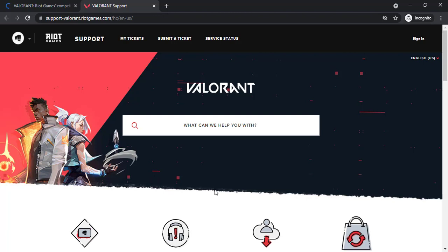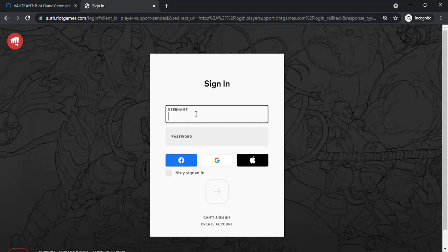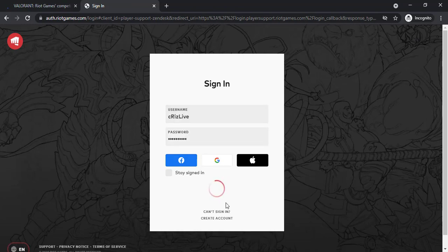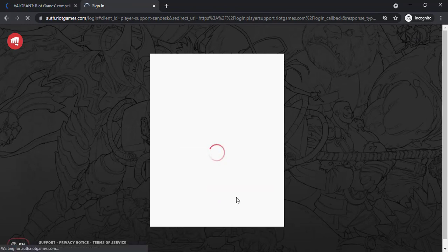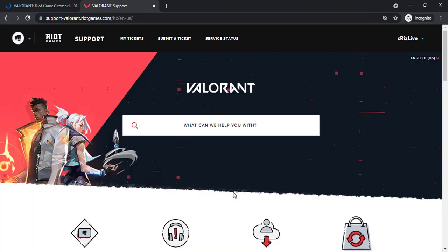To do that, tap on the sign in option on the top right corner of the screen. Enter your username, after that enter your password and once you've entered both of those, click on this arrow icon and then you'll be successfully logged in to your Valorant account.